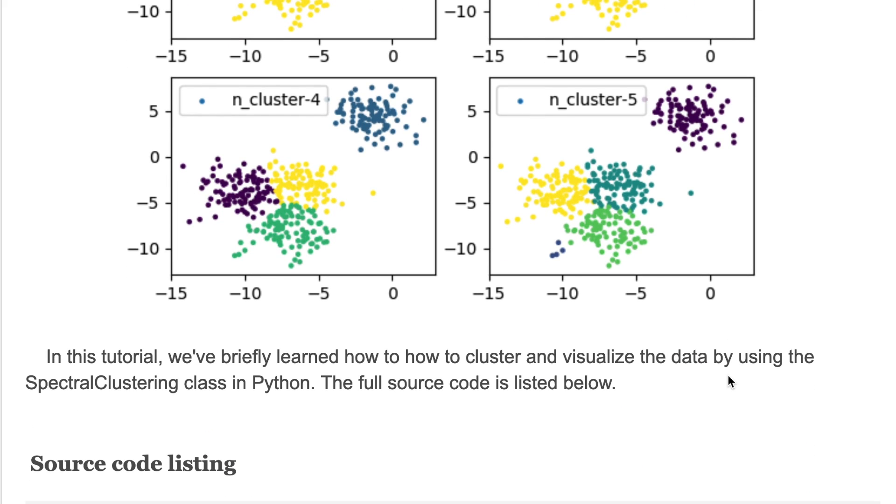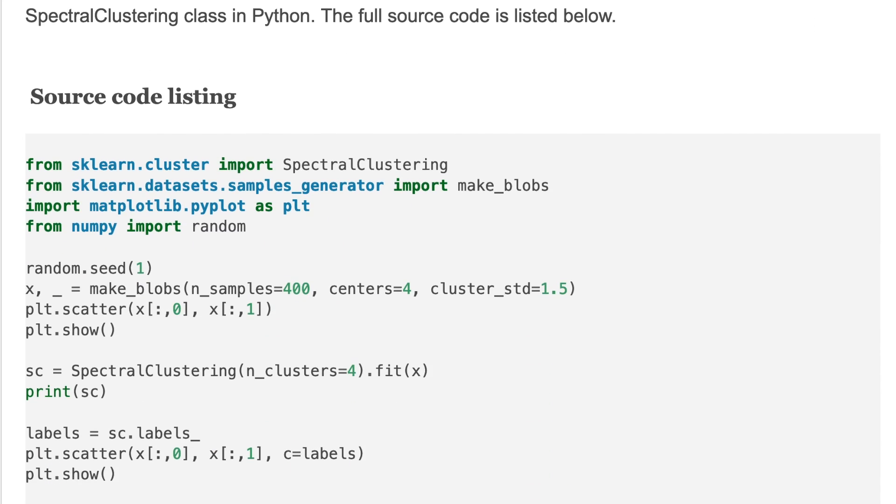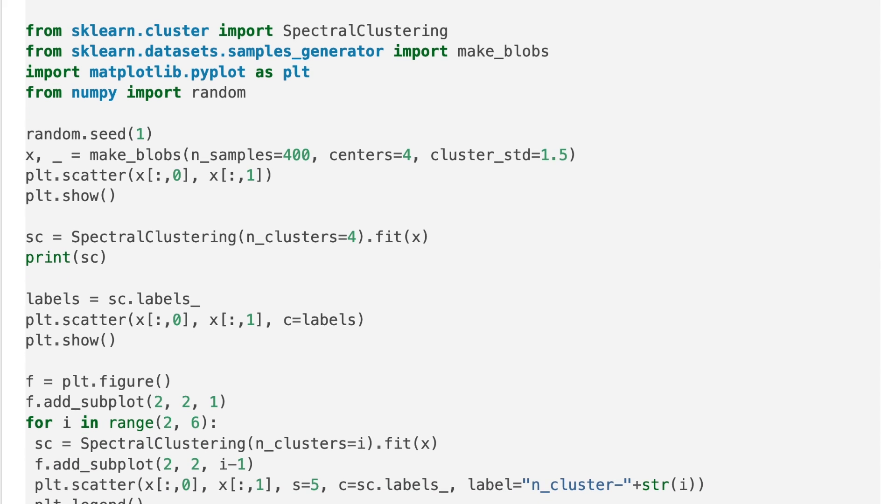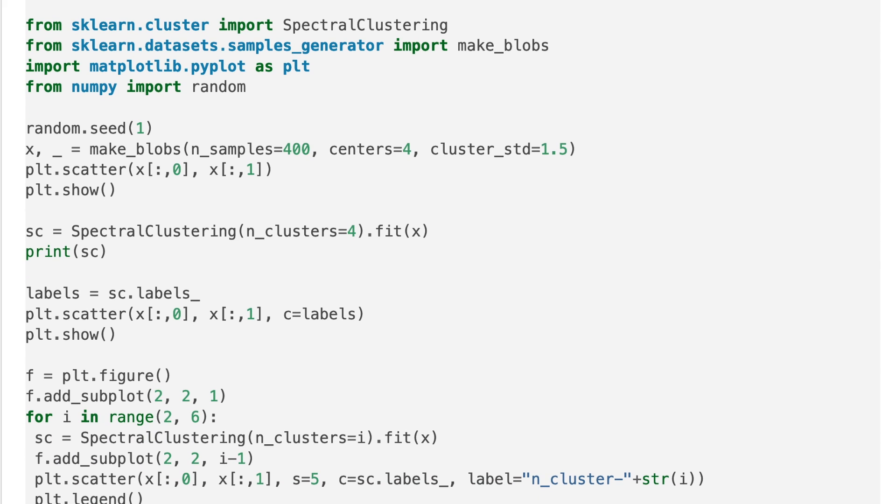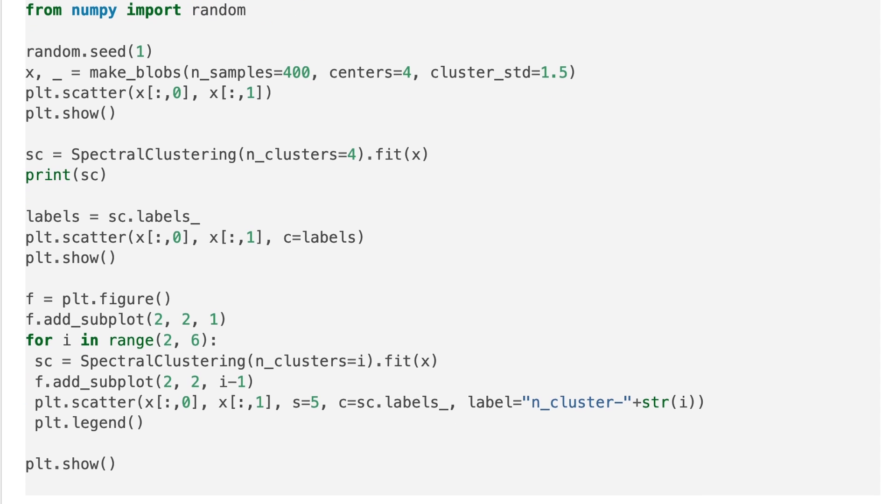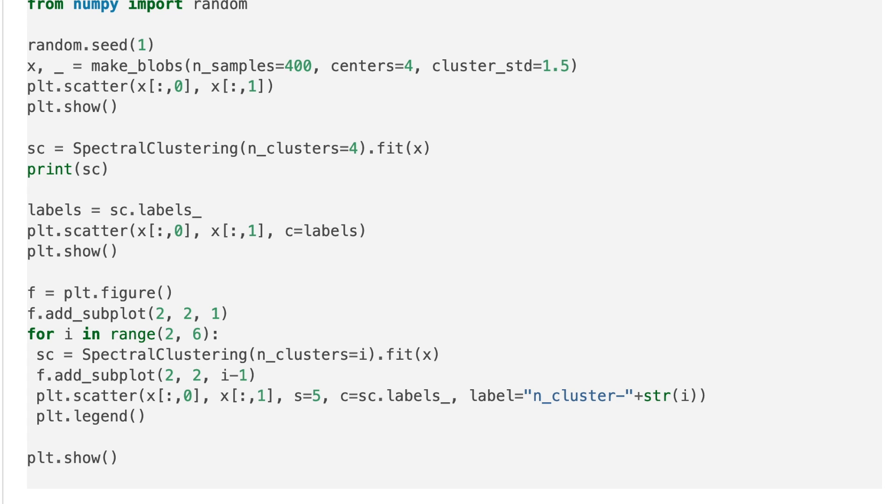In this tutorial we have briefly learned how to cluster data and visualize it by using the SpectralClustering class in Python. The full source code is listed here. Please visit my website to get all the source code and information we have covered here. Please subscribe my channel and hit the like button if you like this video. Thank you for watching and see you next time.